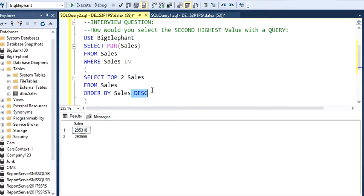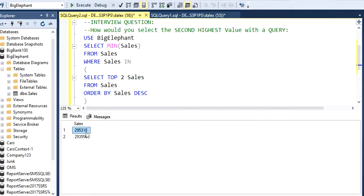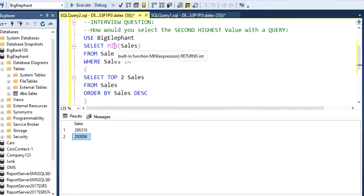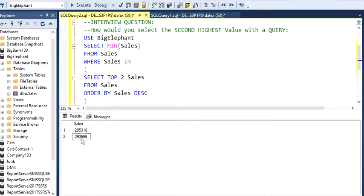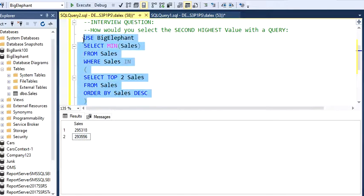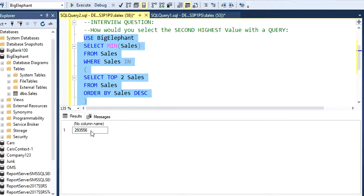Between these two values I want to select the minimum value, which is going to be my second highest value. Select minimum value from Sales where Sales in the subquery. This is 293,556. Let's execute this and we got the second value.